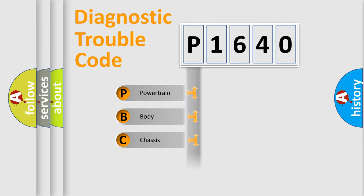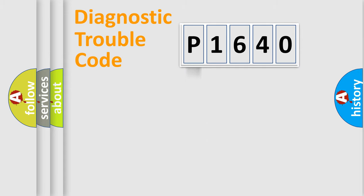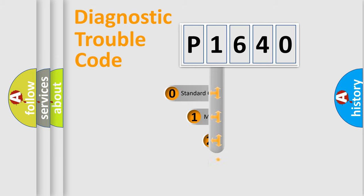We divide the electric system of automobile into four basic units: Powertrain, body, chassis, and network. This distribution is defined in the first character code.